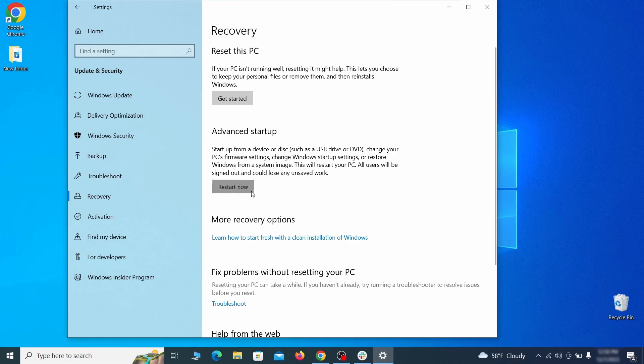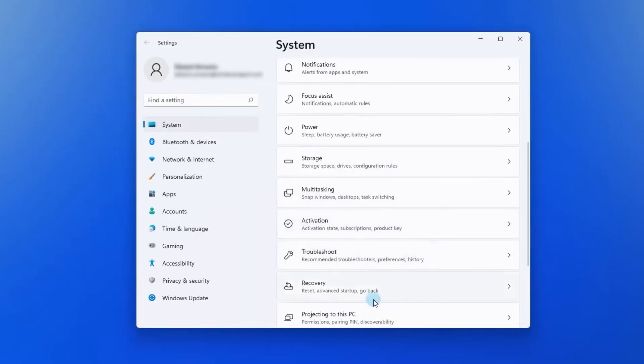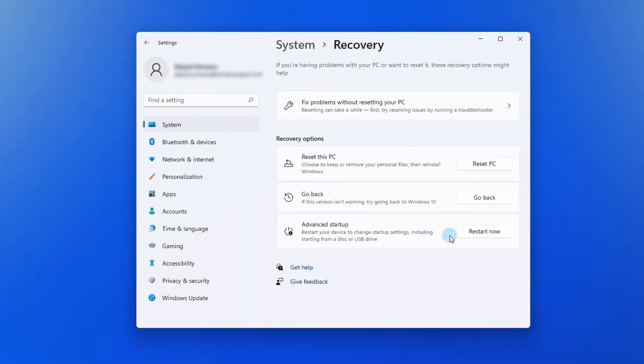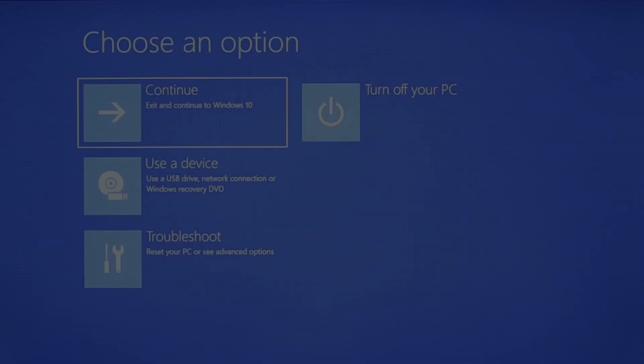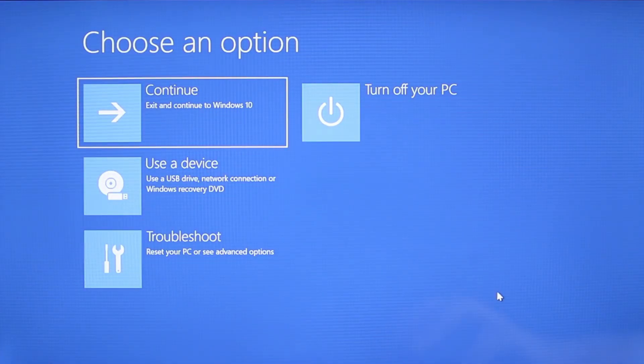Now on Windows 10 click restart now under advanced startup and wait for your PC to restart. To do the same thing on Windows 11 go to recovery options and click the restart button. Once your PC restarts the next steps are the same for both versions of Windows.